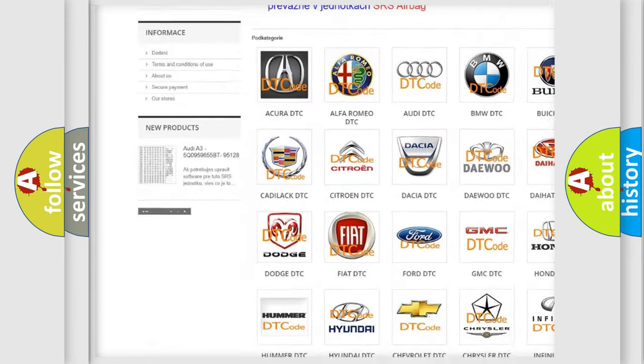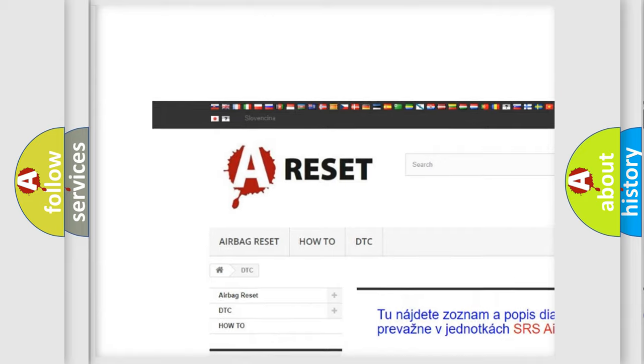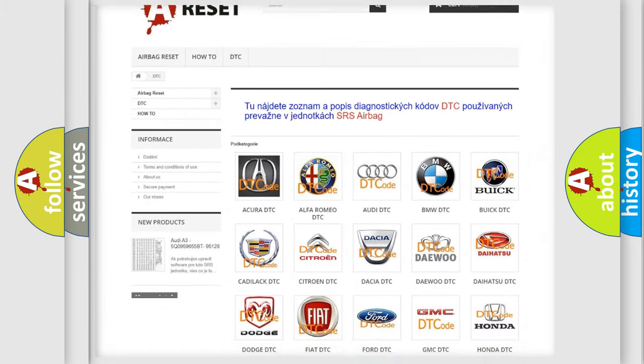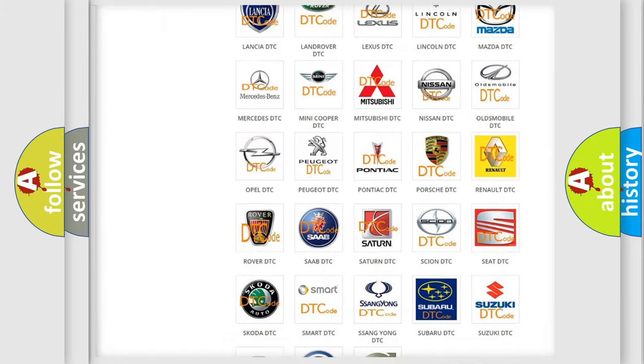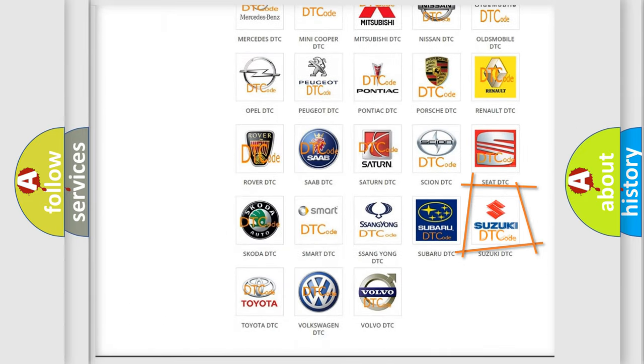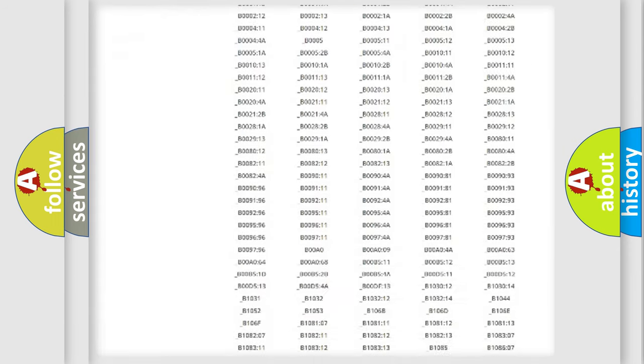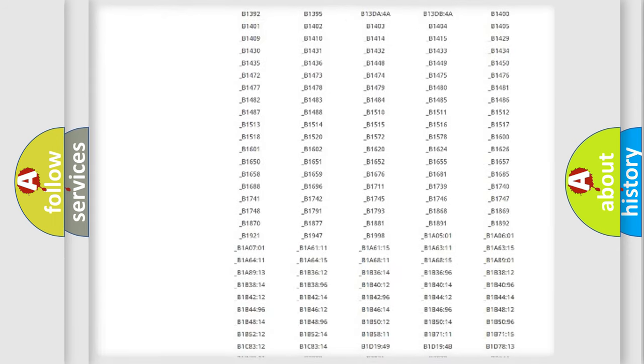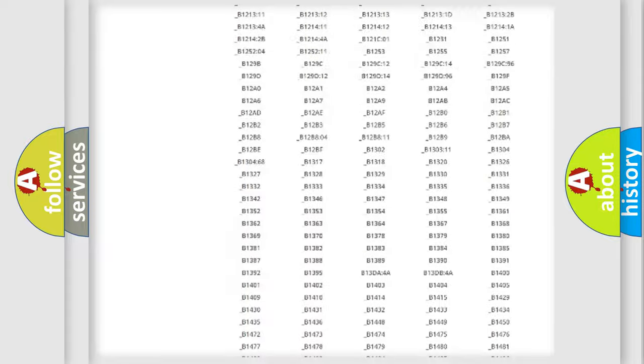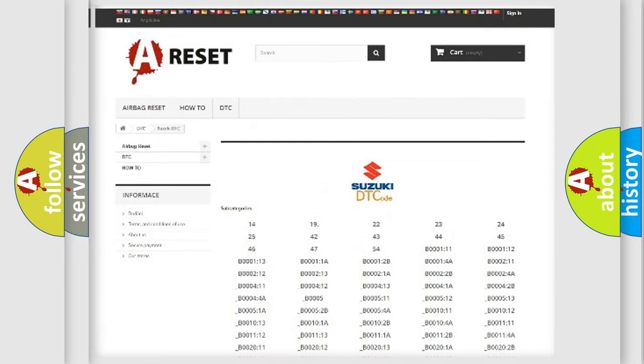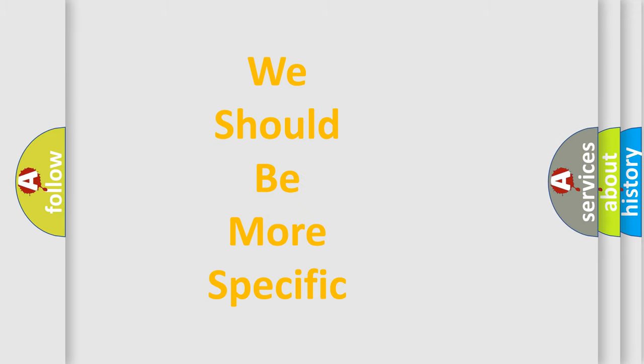Our website airbagreset.sk produces useful videos for you. You do not have to go through the OBD2 protocol anymore to know how to troubleshoot any car breakdown. You will find all the diagnostic codes that can be diagnosed in Suzuki vehicles. Also many other useful things.